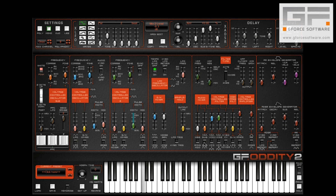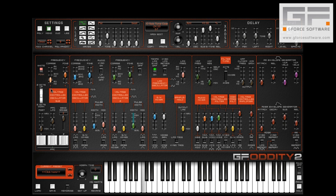Now let's add our sub oscillator — obviously with no pulse width applied — and drop the tuning an octave.